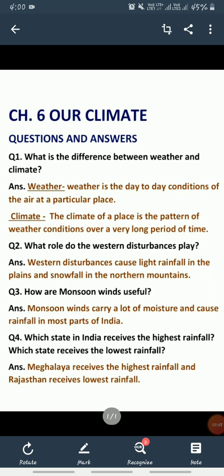Weather, kisi bhi jagah ka everyday hone wala mausam hai, usko hum kehte hain — today is foggy, today is rainy, today is sunny, today is cloudy. Toh everyday wahan pe mausam change hota hai. And climate, ek lambe samay tak kisi bhi place mein, ek long period of time tak, ek hi tarah ka weather rehta hai ya ek hi pattern ki weather conditions rehti hai, usko hum climate kehte hain.